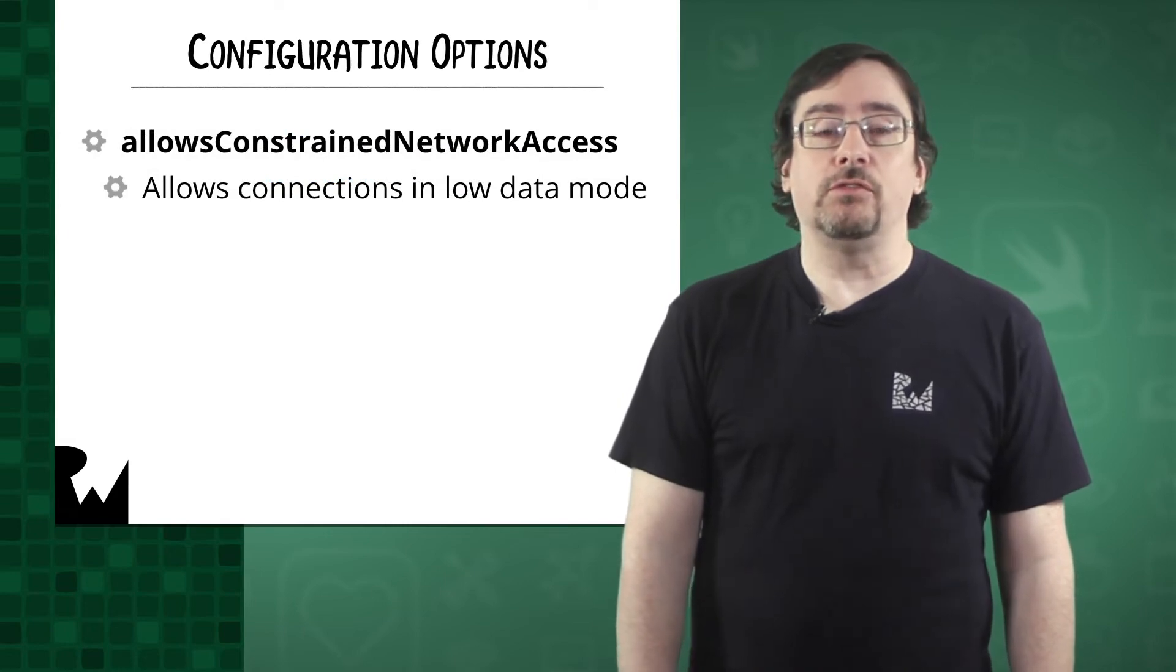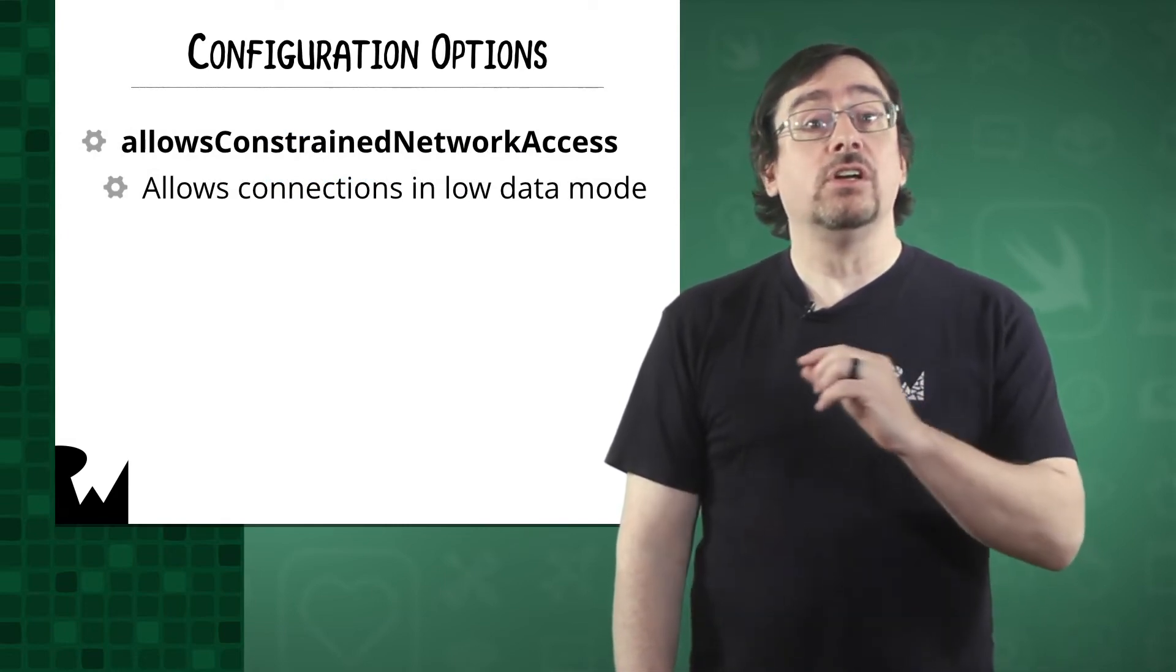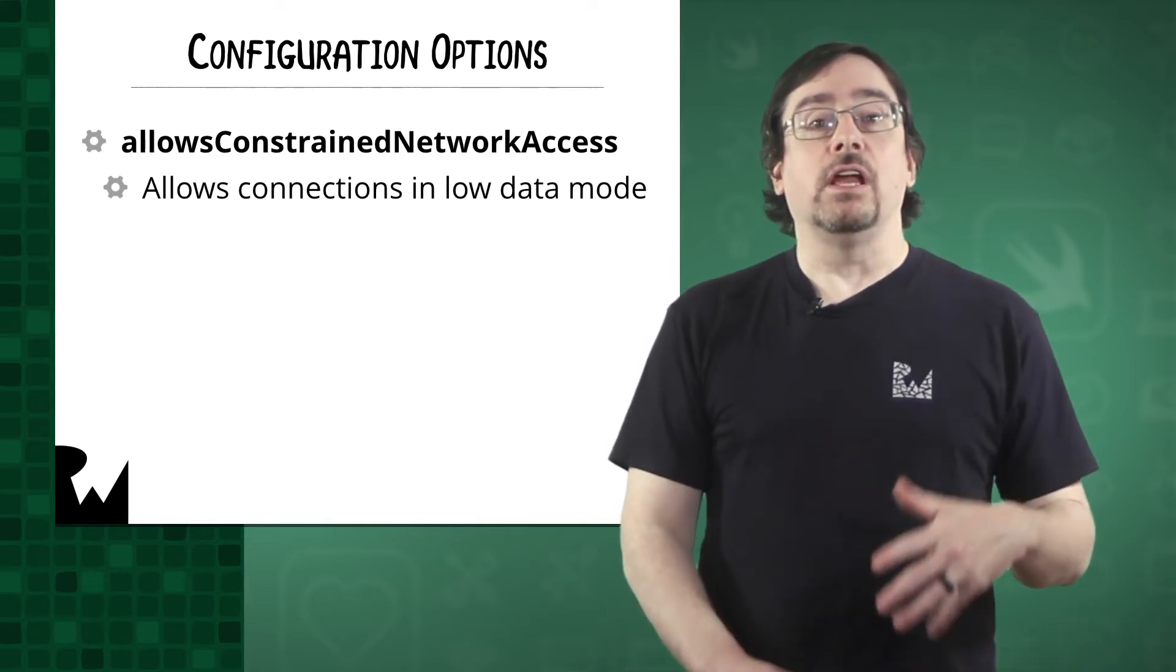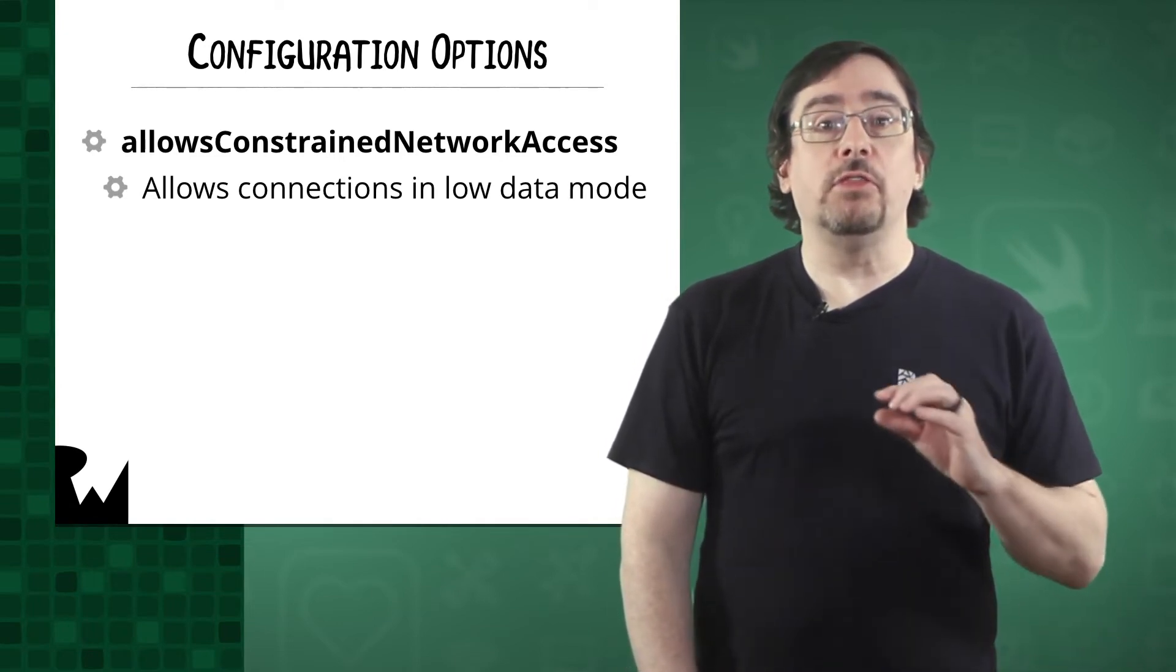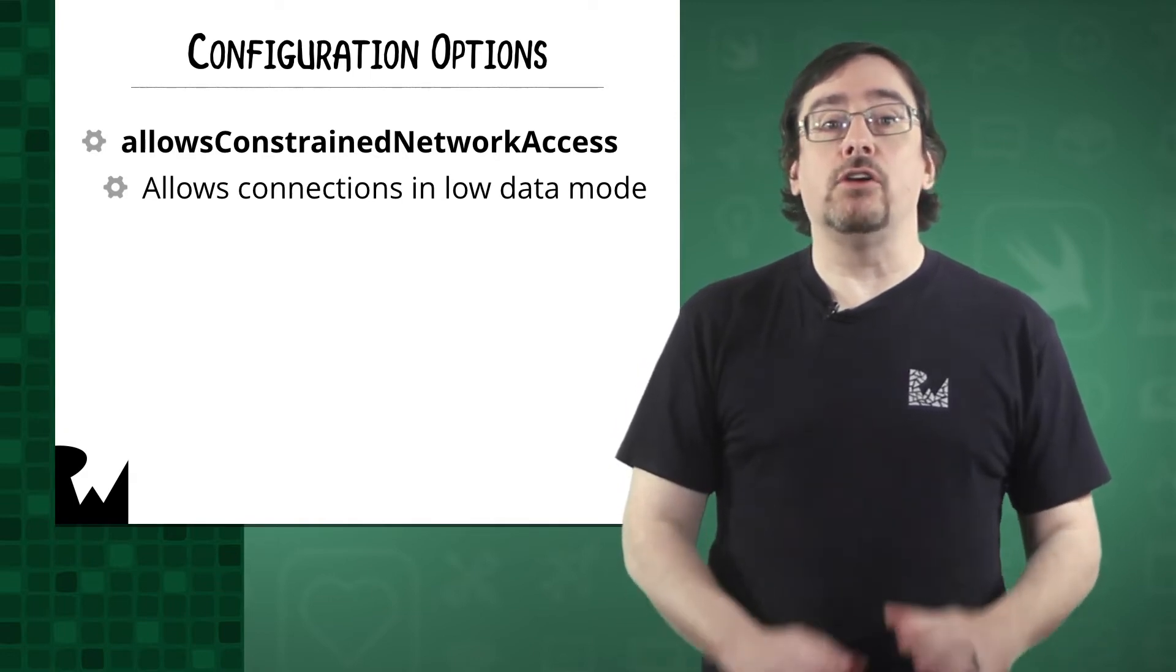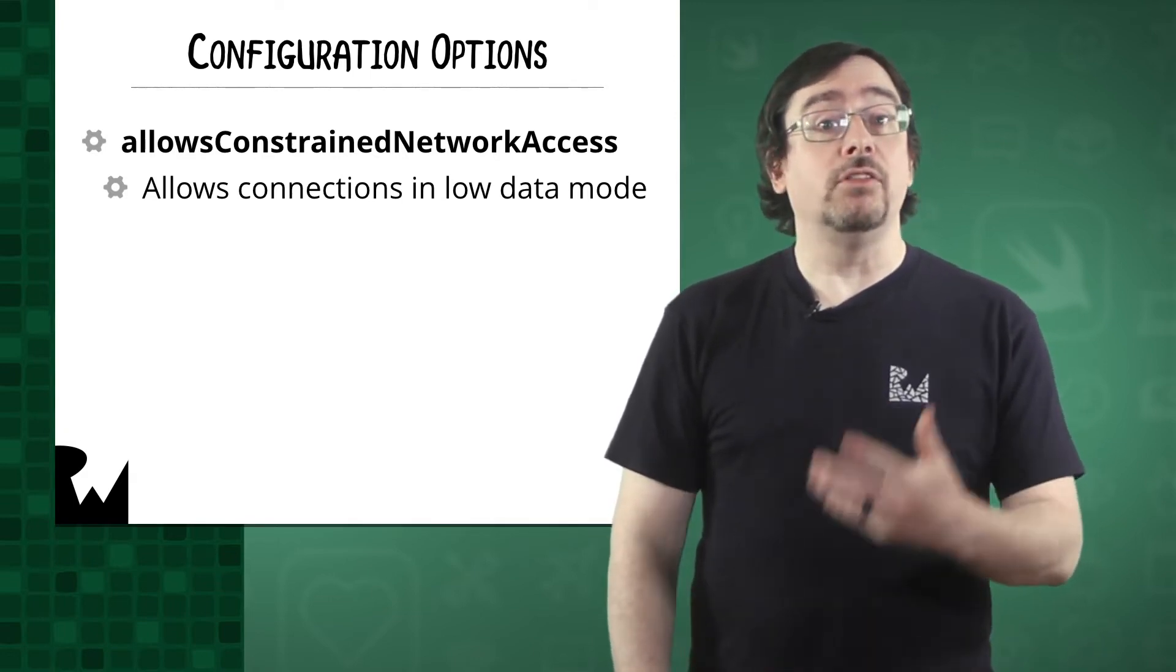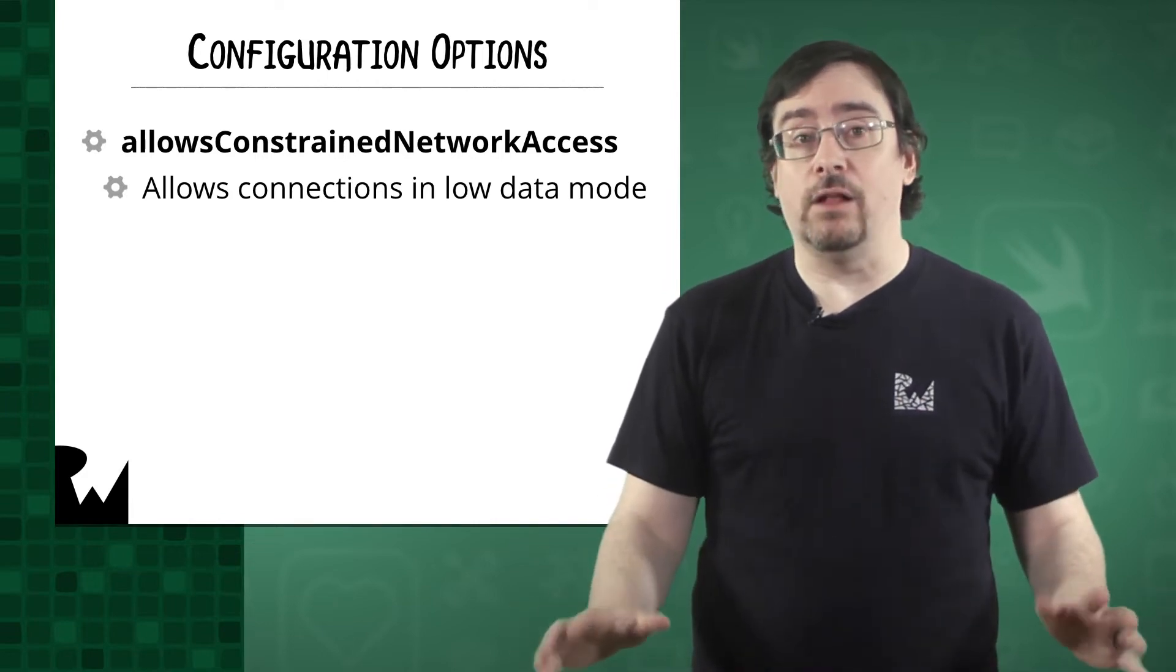Now iOS 13 gives us a few other features. First you can designate a connection to allow constrained network access. If a user puts their device in low data mode, then their connection is thereby constrained. If there are no non-constrained interfaces available and this property is set to false, then all tasks will fail.